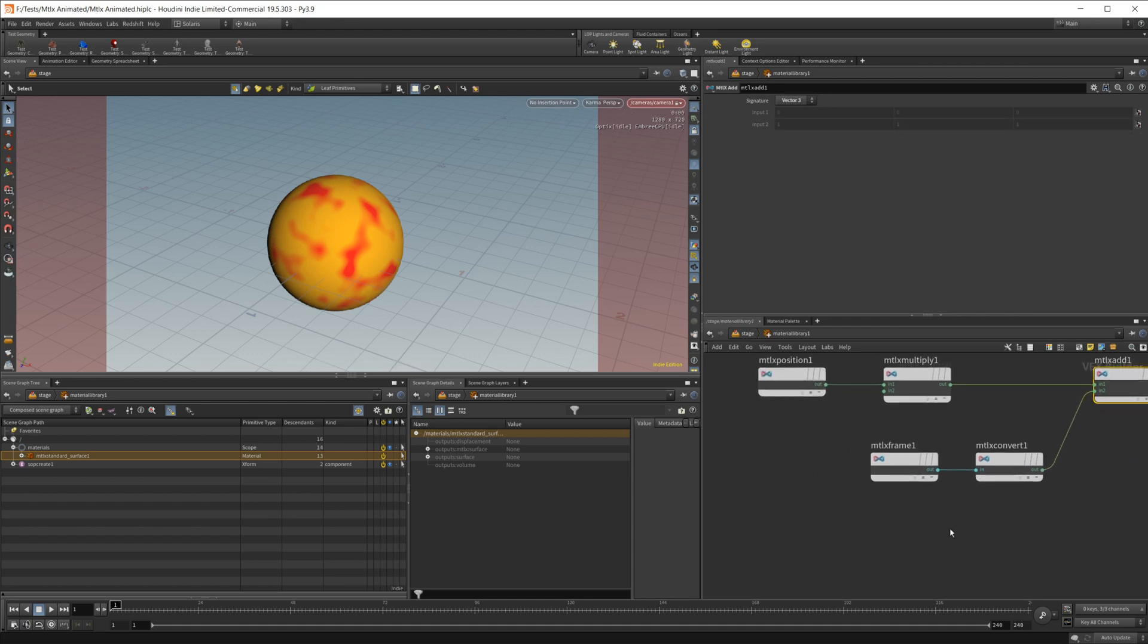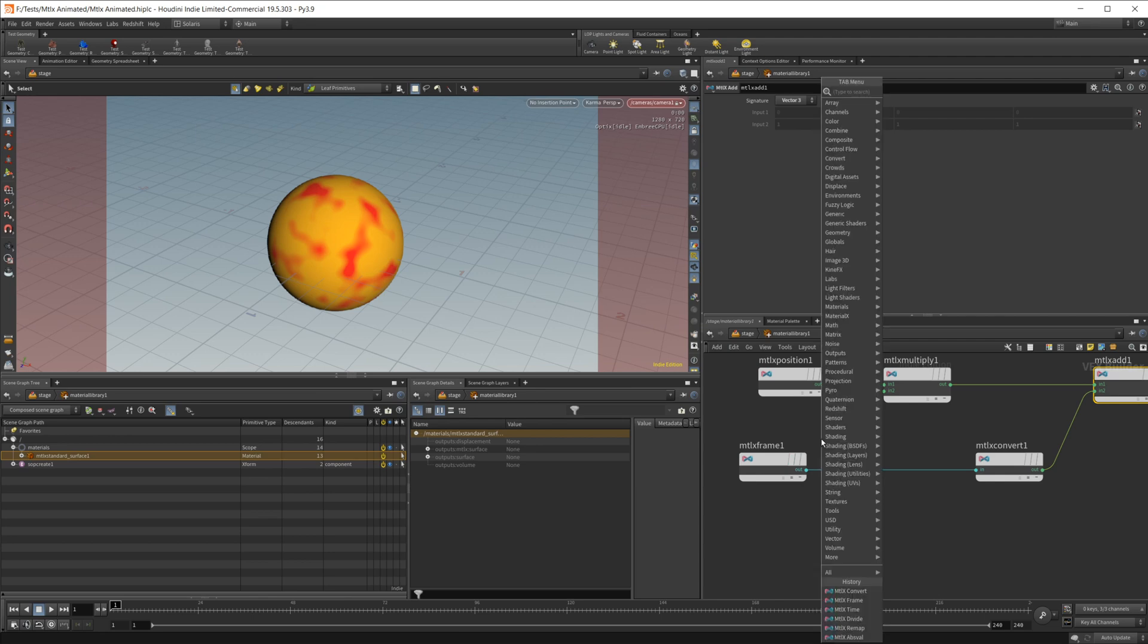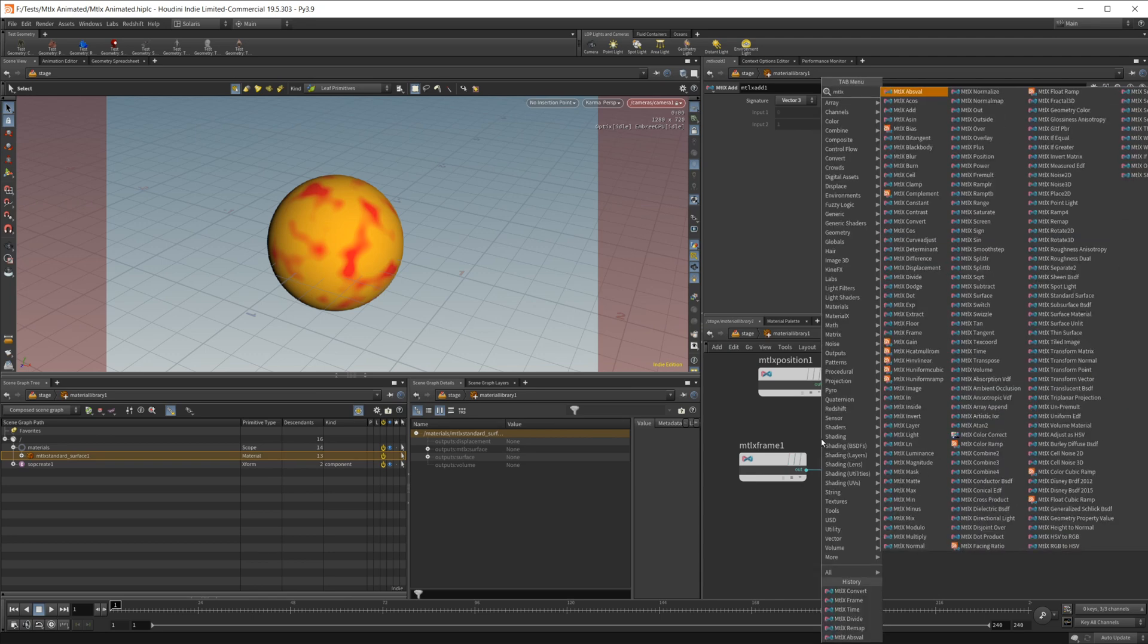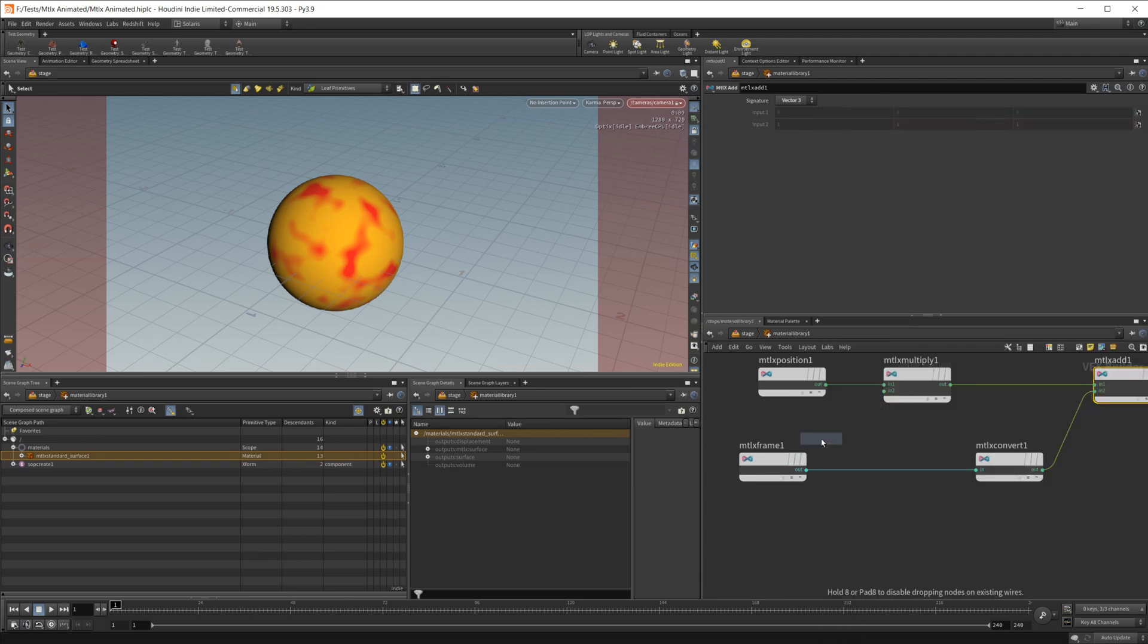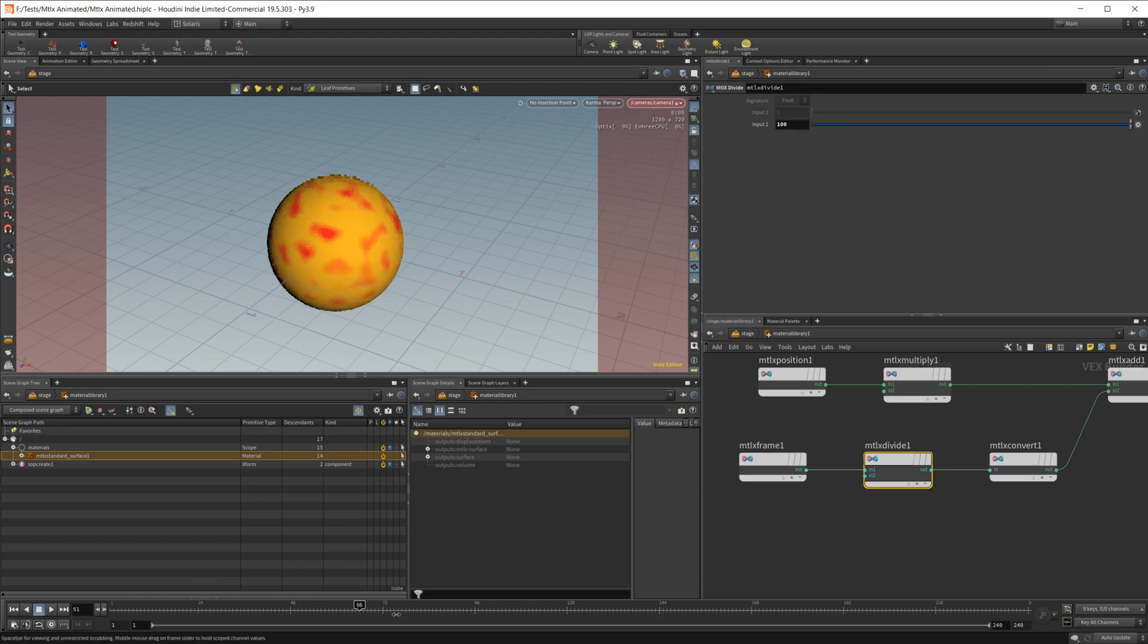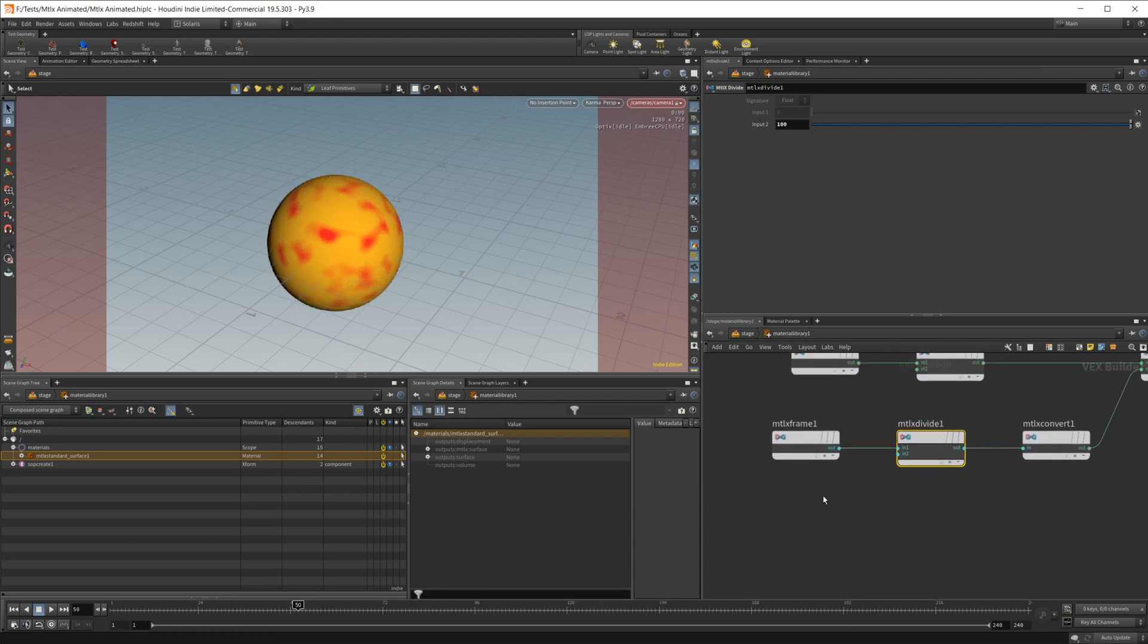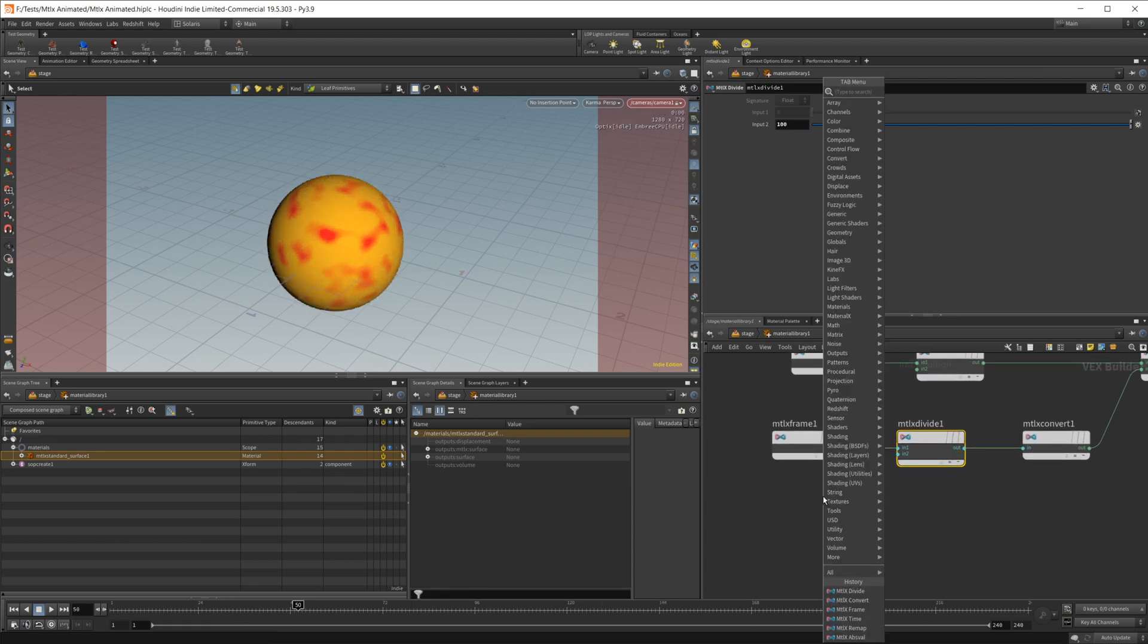But this moves pretty quick, so if we wanted to slow this down, we could use the MaterialX divide. And if we set this to like 100, you can see as we scroll through here, the noise evolves a lot slower, which may be what you're looking for.